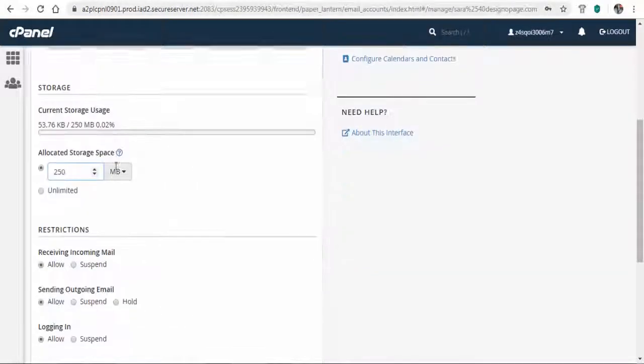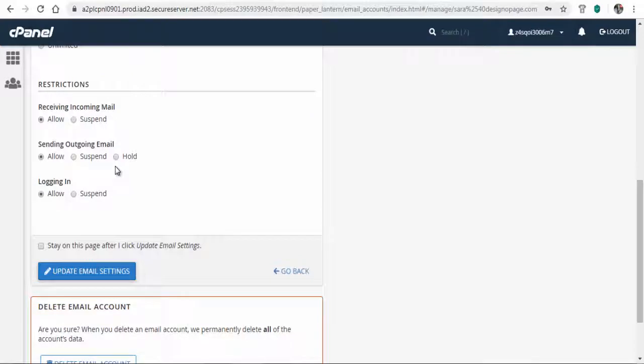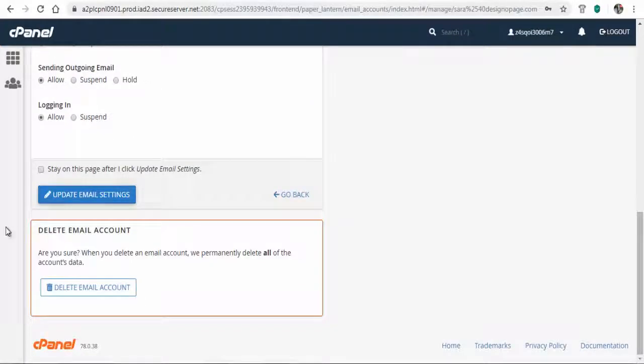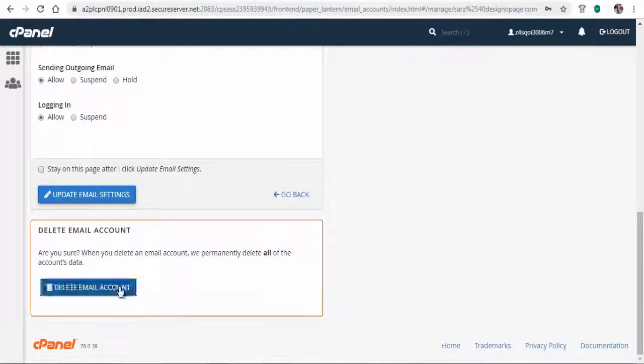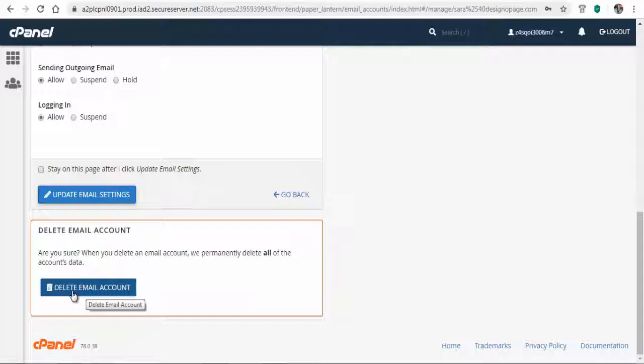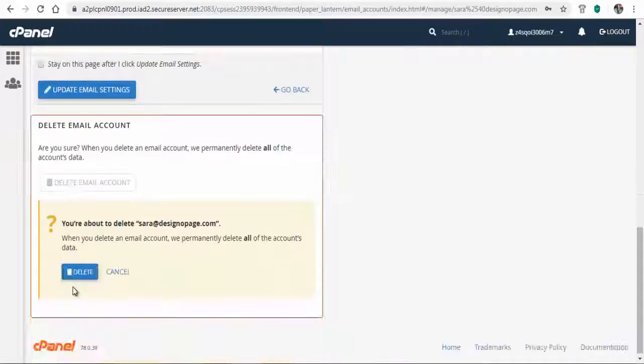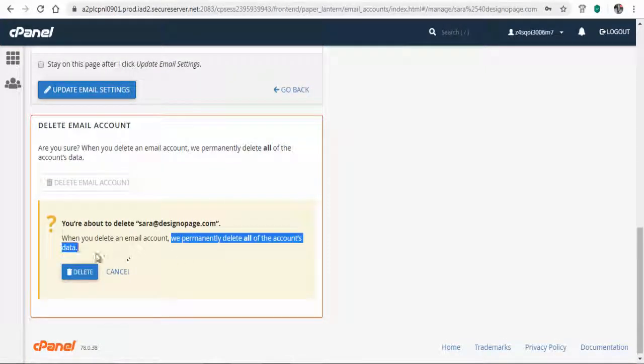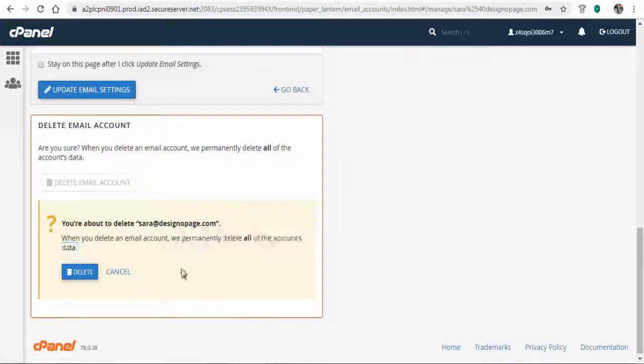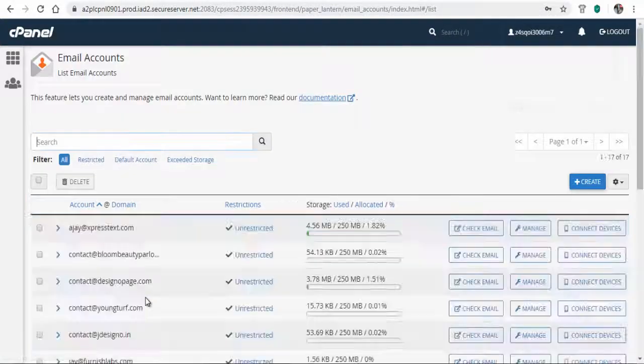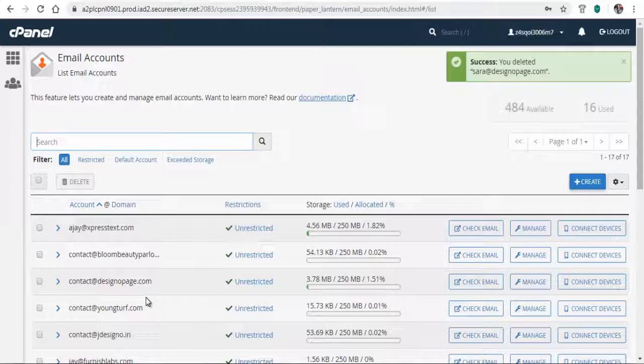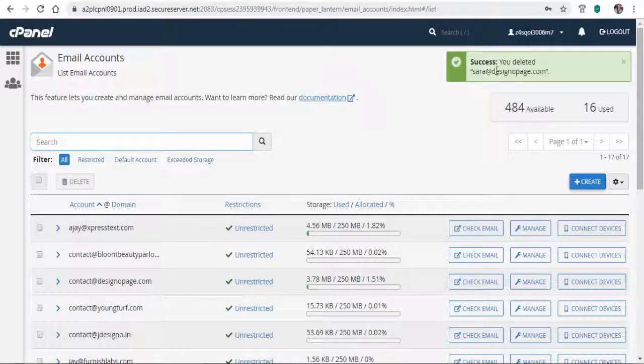Here, scroll to the bottom of the page and click the delete email account tab at the bottom. You will be asked again to confirm deletion as all the data will be lost permanently. And done, successfully deleted the email account.